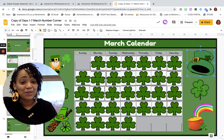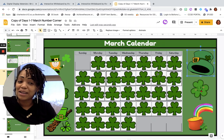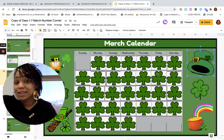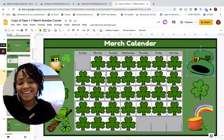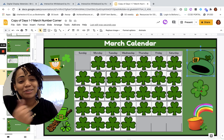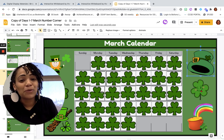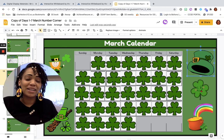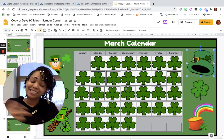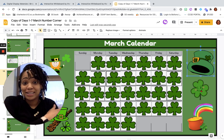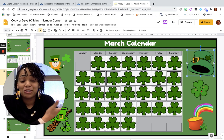Hey boys and girls, anybody feeling lucky today? As you can see, that is the theme for this month since St. Patrick's Day is in March.